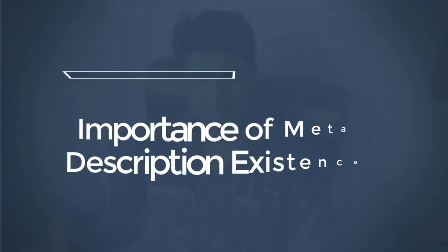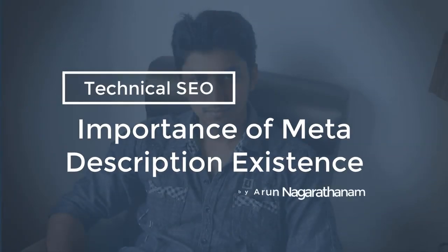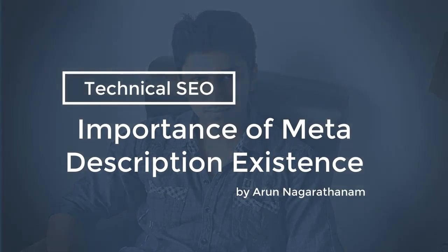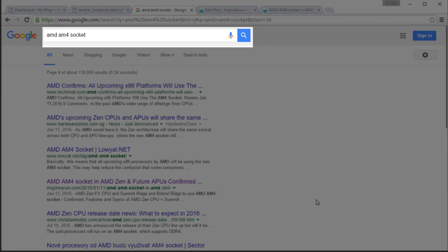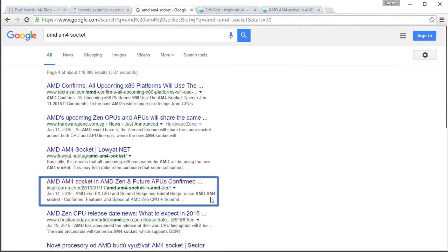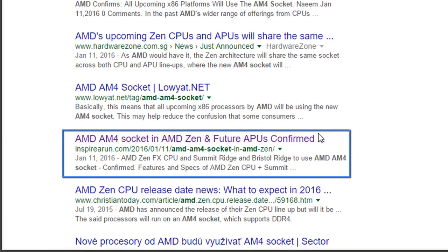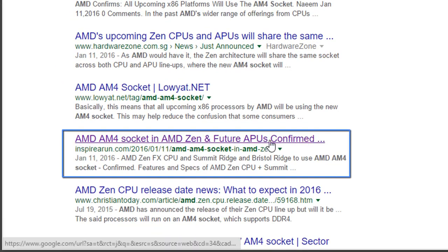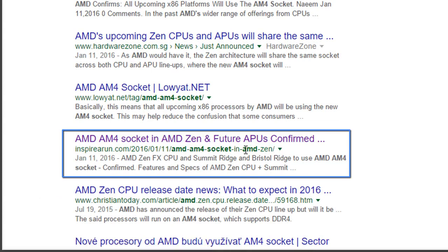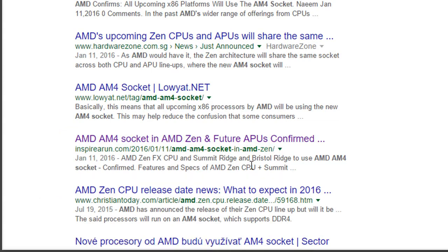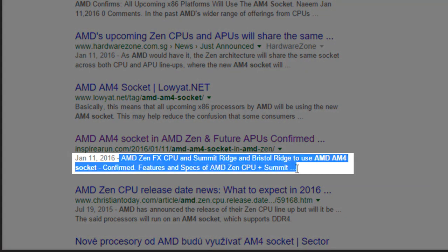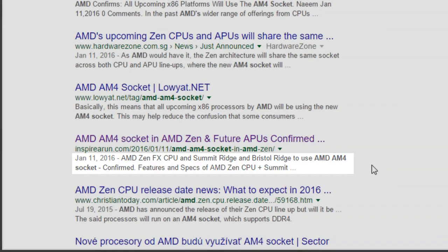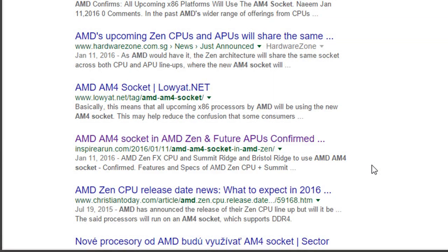In this lecture we are going to see the importance of meta description existence. Here I have searched for 'AMD AM4 socket' — this is a keyword — and my search result appears here. This is the title and this is the URL. The thing you need to concentrate on is these two lines. These are called meta descriptions.